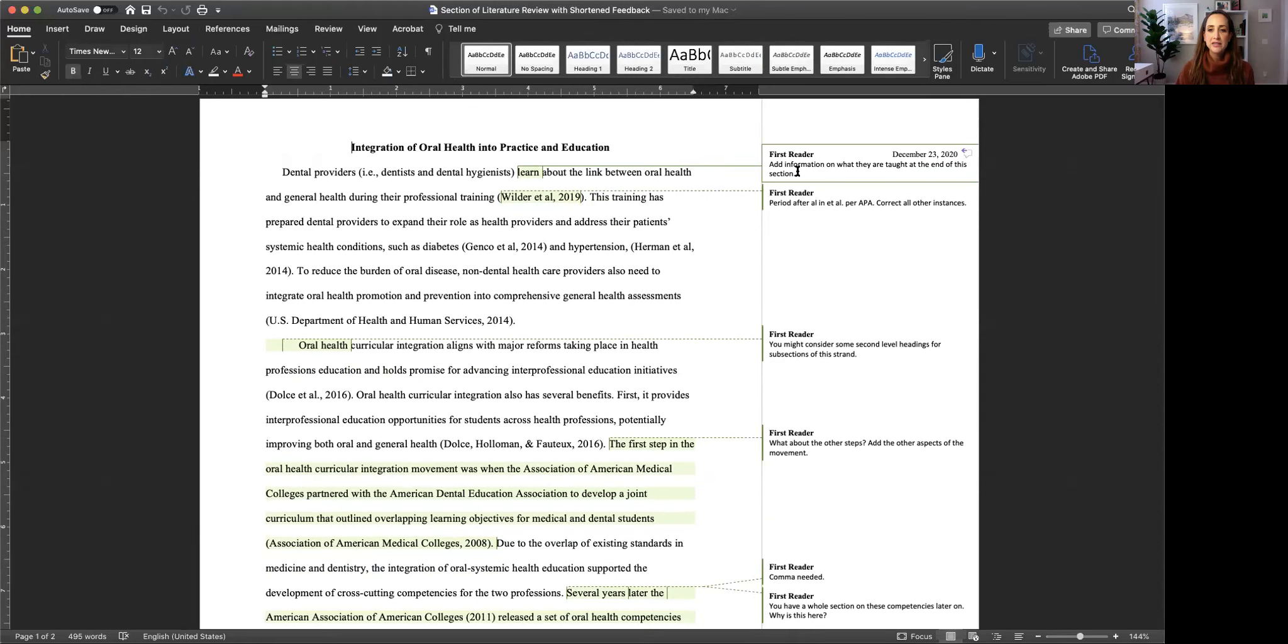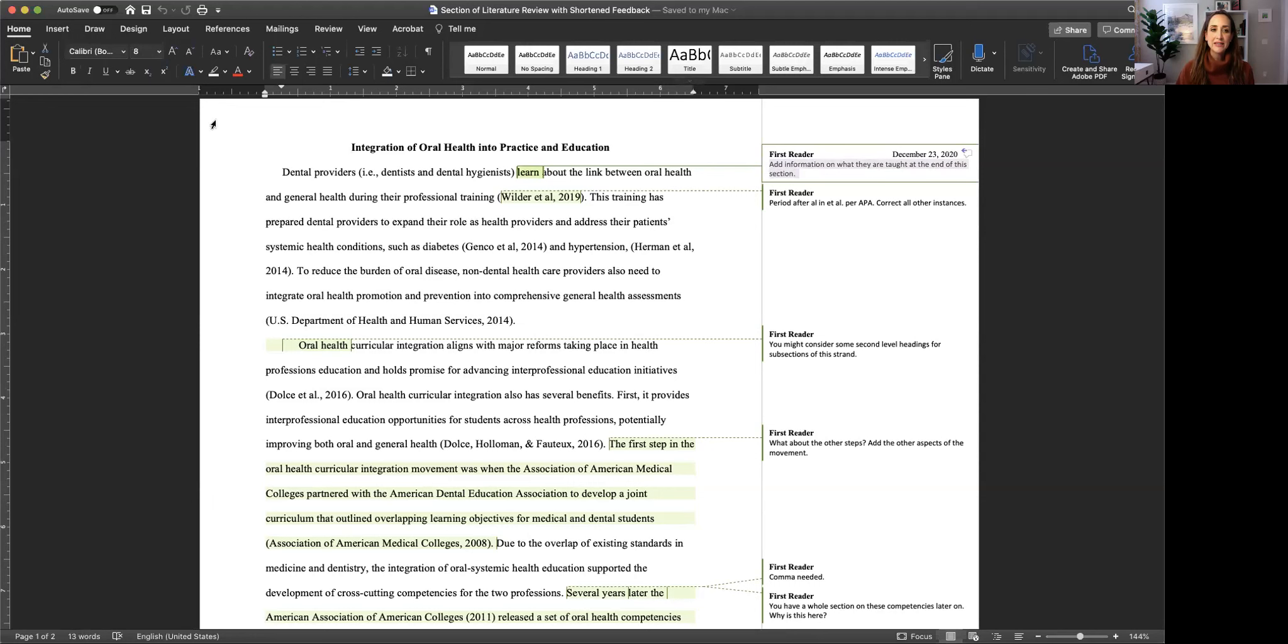In this comment the reader is asking me to add information at the end of this section. So adding information is content. So I'm going to highlight content in yellow.